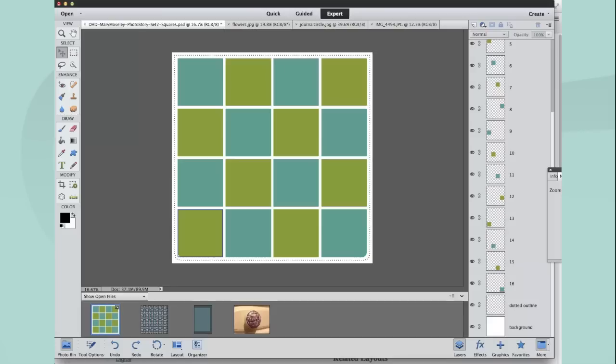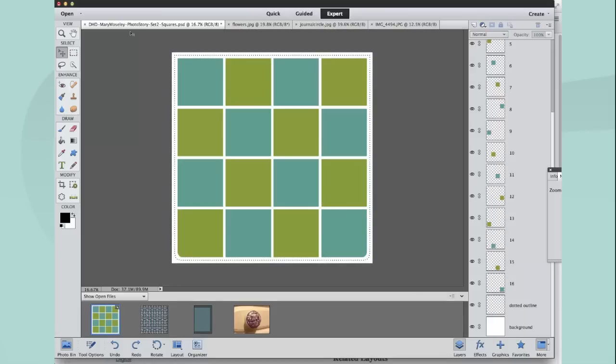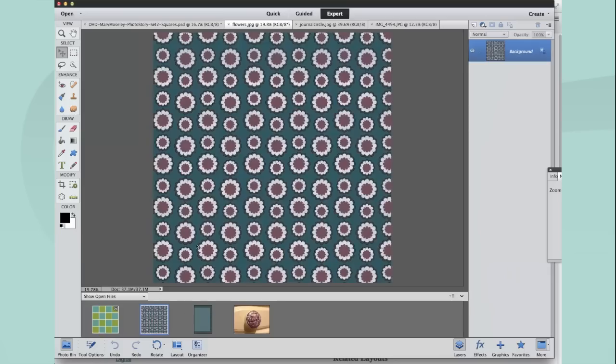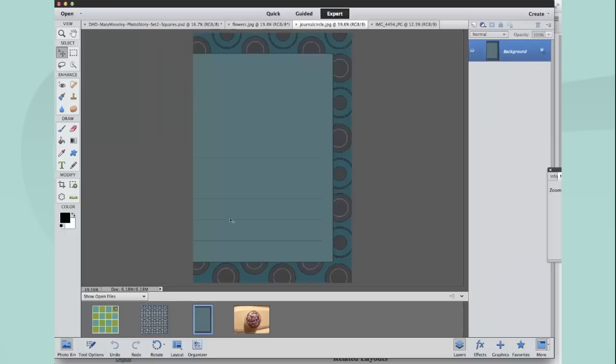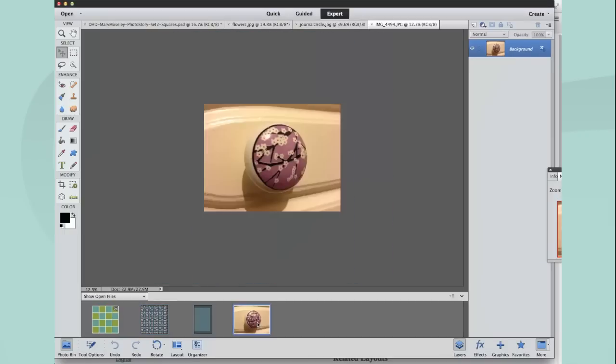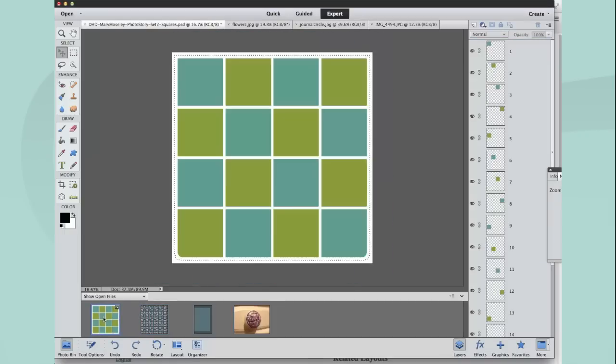Now into Elements, I already have Mary's Photo Story file open and at the bottom in my bin I have the papers, journaling cards and photos. I'm just doing three things here but obviously you'll go ahead and load everything that you want to put in.